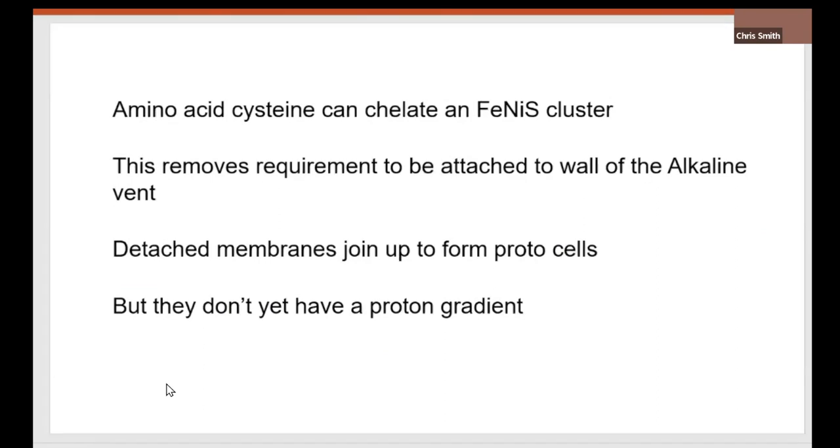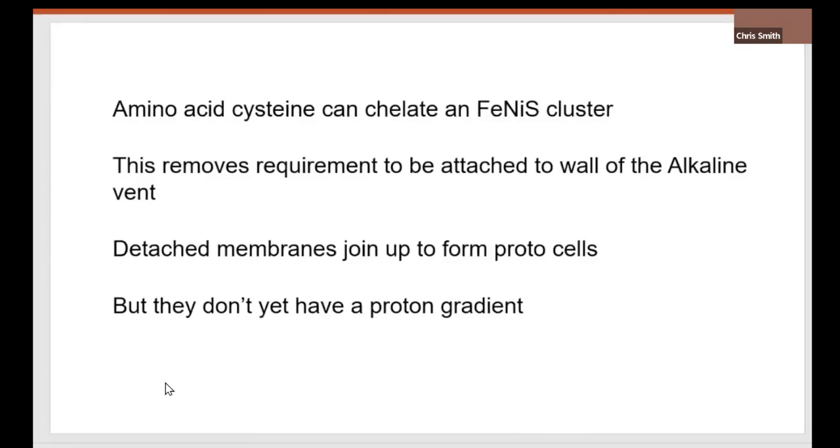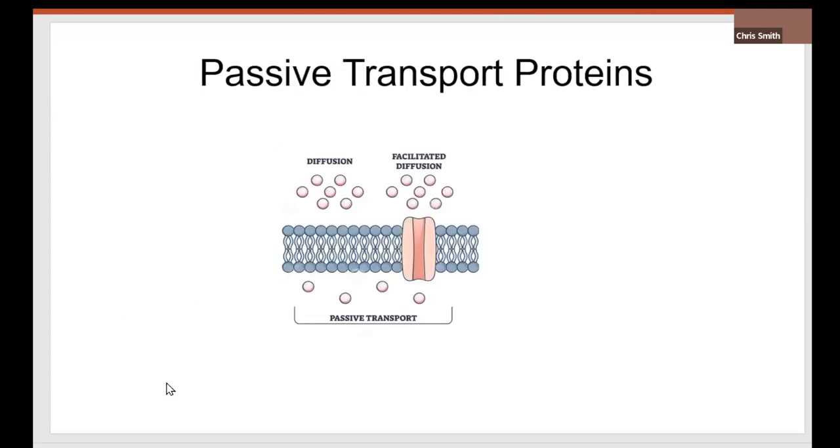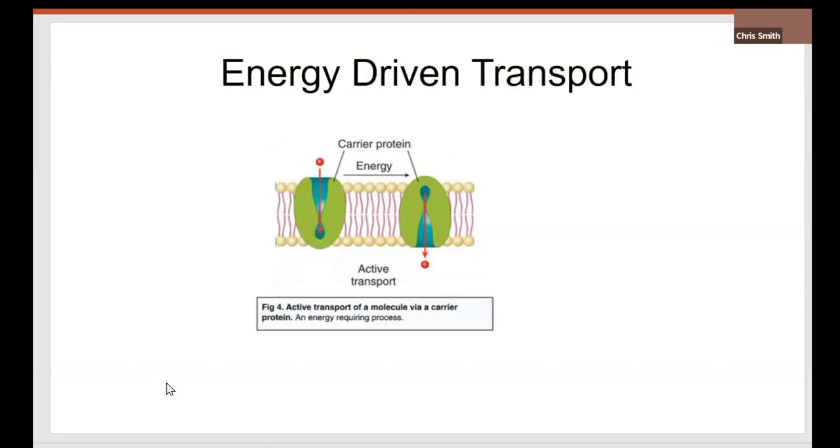The amino acid cysteine can chelate an iron-nickel-sulfur cluster. And therefore, the membrane doesn't have to be attached to the alkaline vent anymore. It's got its own catalytic center. And the idea is that these membranes, detached from the alkaline vent, they've got their own catalytic center. They form little balloon-like protocells. But they don't have a proton gradient. Nothing's going to work. There's no life force. There's no proton gradient. We're aware of passive transport proteins. They just facilitate solute across the membrane, down a gradient. And we're aware of energy-driven transport proteins, the sodium pump. Energy will cause a conformational change and pump the sodium ion across the membrane.